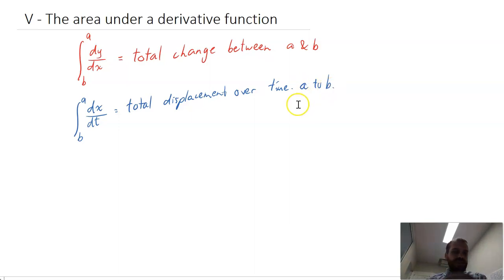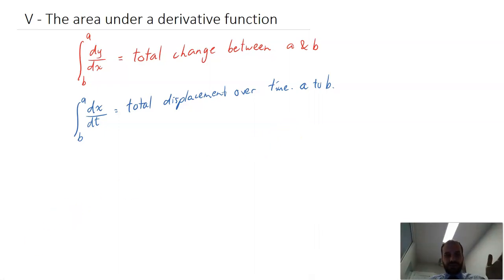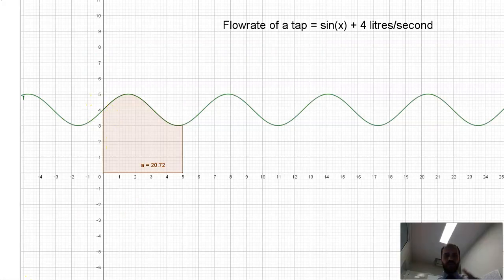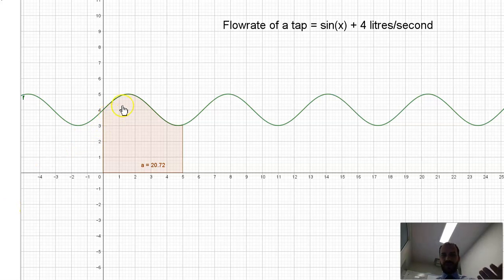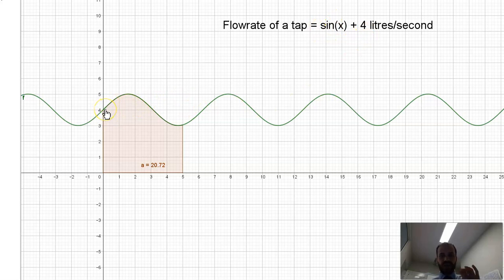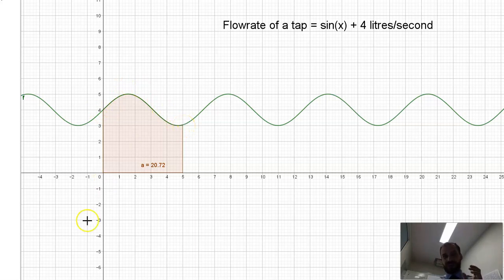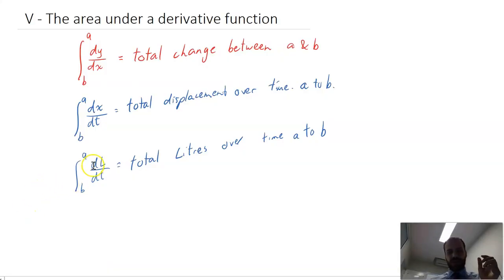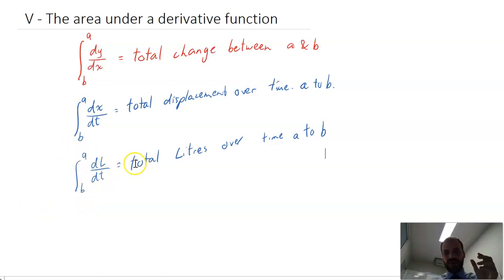This doesn't just work for velocity curves — it's any rate of change at all. For instance, perhaps this function wasn't a velocity function. Maybe it's the flow rate of a tap, where water is coming out at sine(x) + 4 litres per second. If I want to know how much water has come out of the tap after 5 seconds, I can find the area under the flow rate function. The integral of the change in litres with respect to time between a and b gives how many litres came out of that tap over time a to b.